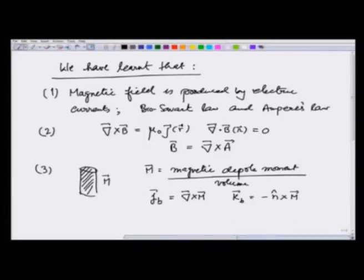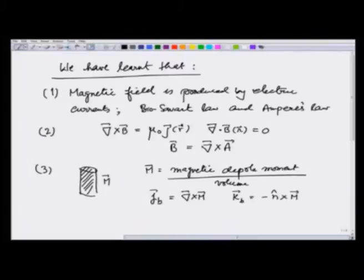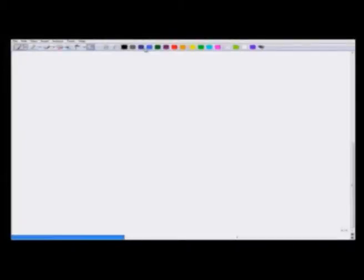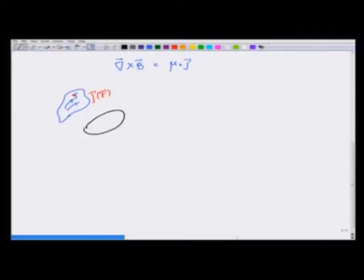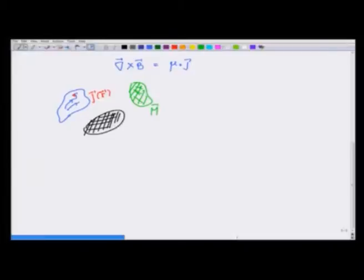What we want to do now is develop a machinery using these to deal with situations where there are magnetic materials that develop a magnetic moment when a field is applied. To do this, let us start with the equation curl of B is equal to μ₀J. Now, in presence of currents, if there is a current density J_free, and there are magnetic materials that get magnetized and develop a magnetic moment M when put in the field, what happens then?